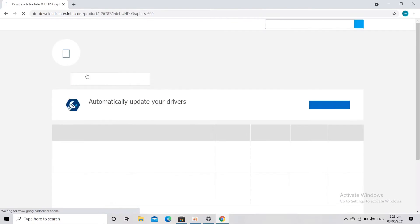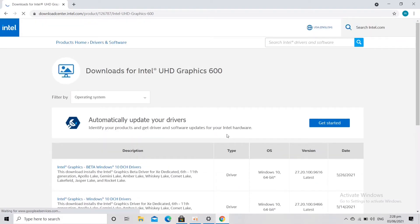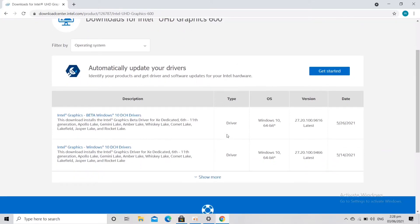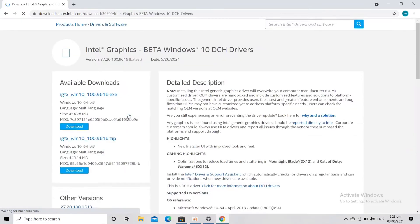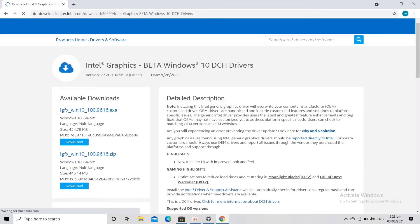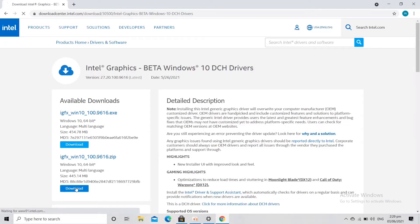Let's click the first one, that's the Intel Graphics, because that's the most latest version. So let's click on that and then let's download the zip file, the zip one.